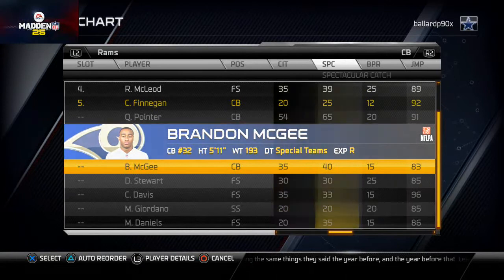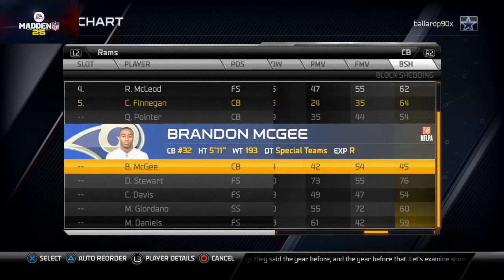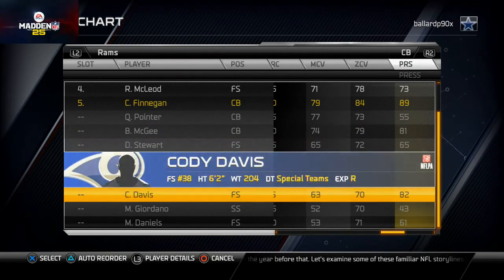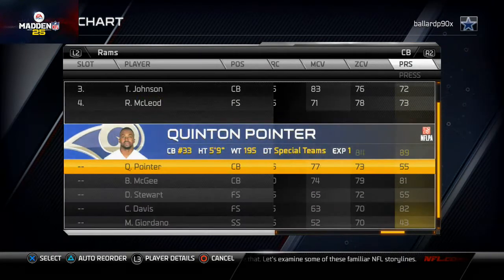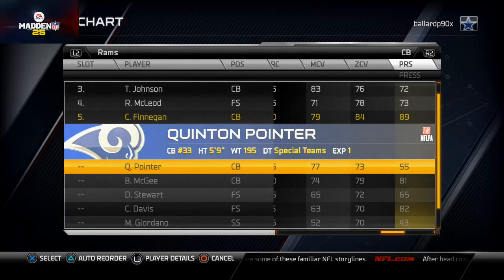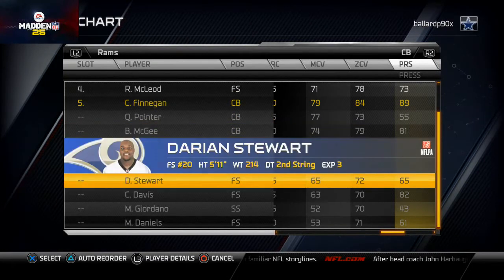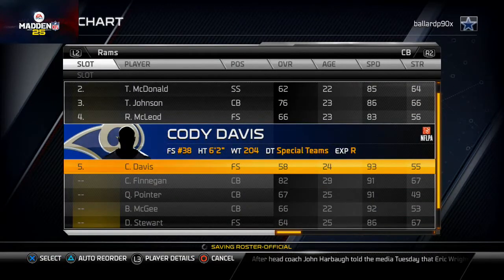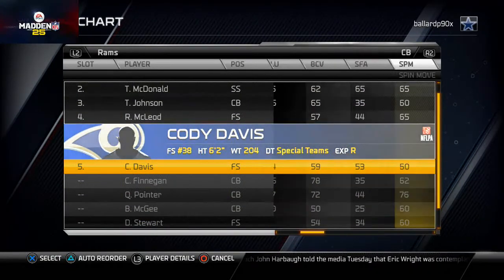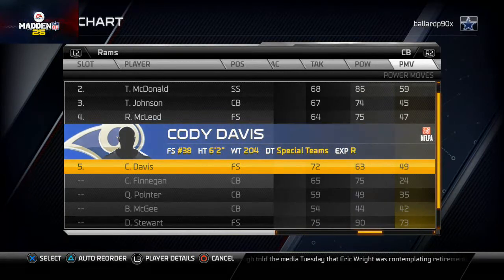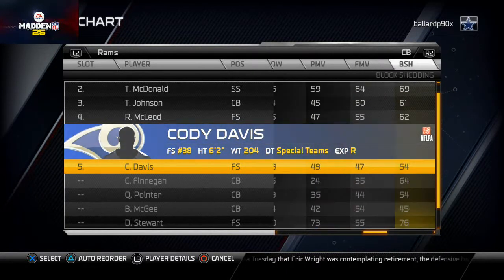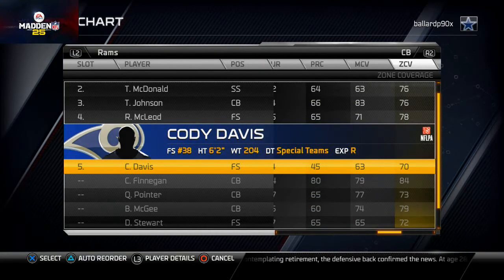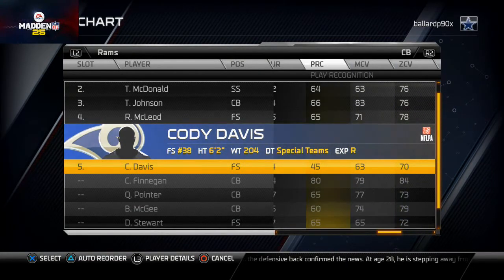For the fifth corner slot we like the guy with the highest press rating. For the Rams, since Courtland Finnegan is starting elsewhere, we'll put in Cody Davis — a backup free safety with 93 speed, 80 press, and 72 tackling. His block shedding and coverages aren't great, but he's fast, can tackle, and can press. He's a great option for that fifth slot in quarter or dime formations.